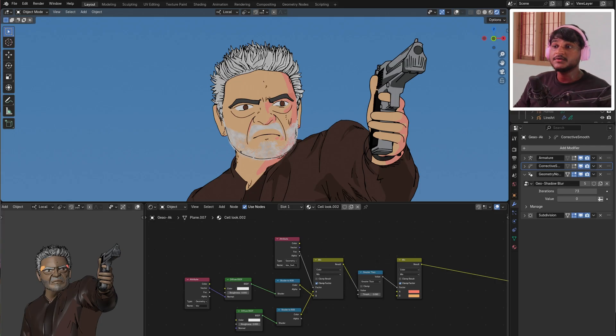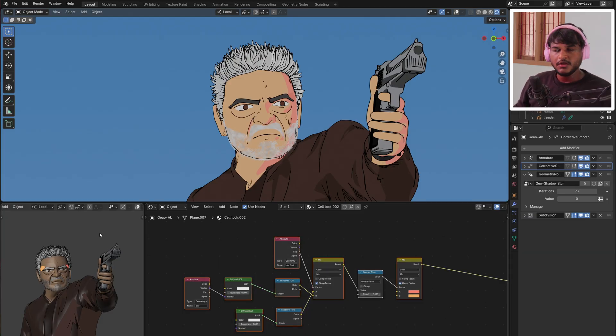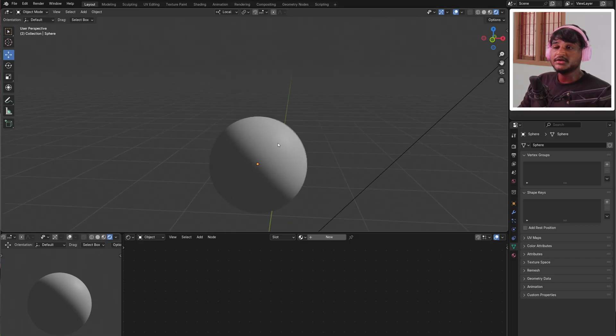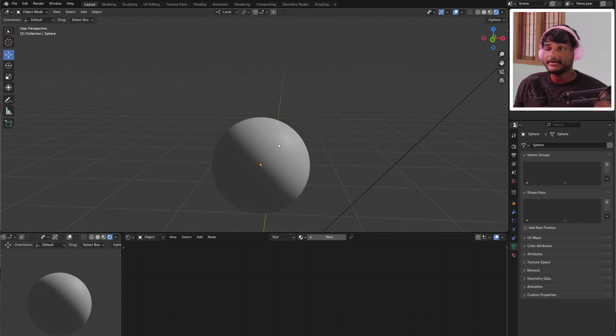So guys, as you can see, this Anime Shader is the same. If you want to create a super awesome Anime Shader, it's 100% working. And now this Anime Shader, you can see it in Scratch.